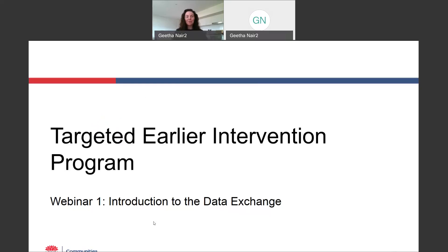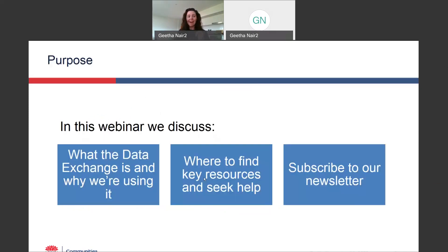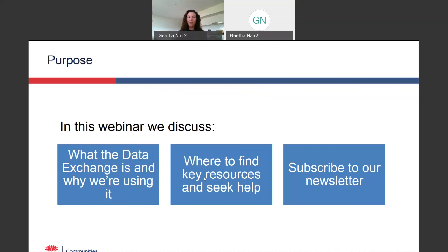Hi, everyone. Welcome to the data exchange webinar series for the targeted early intervention program. This is the first webinar in a series of 12 to help you understand how to access, use and make the most out of the data exchange. Today's webinar is really easy. We're just going to introduce everybody to the data exchange. There are three key things that we'll cover: what the data exchange is and why we're using it, where to find useful resources and where to go to help, and the newsletters you can sign up to to continue to receive useful information about the program.